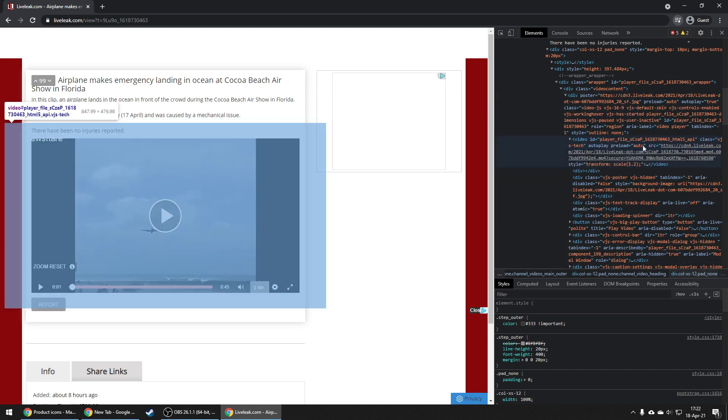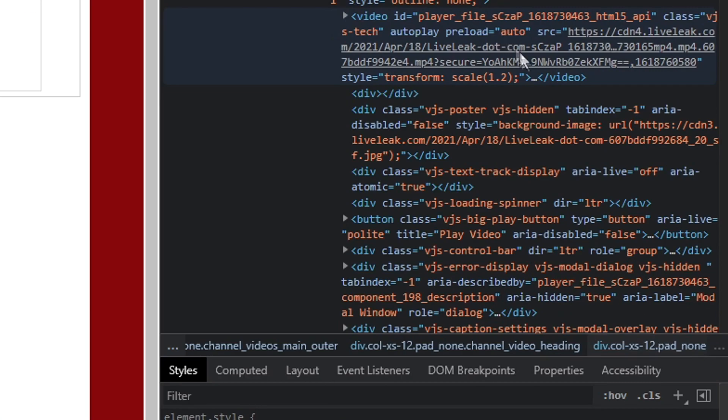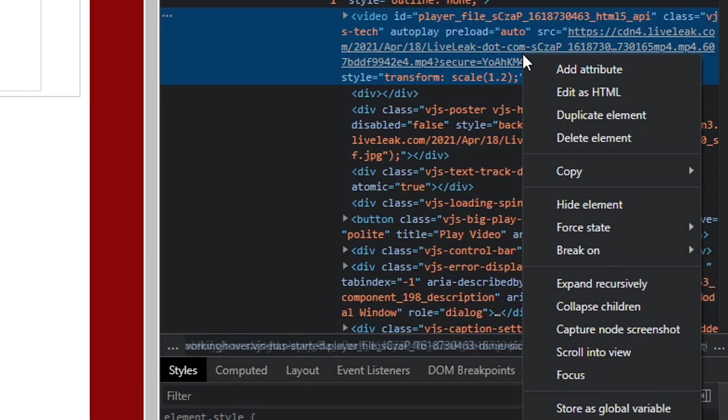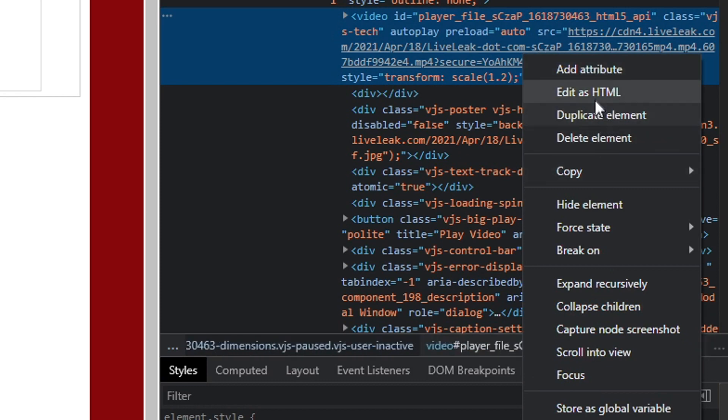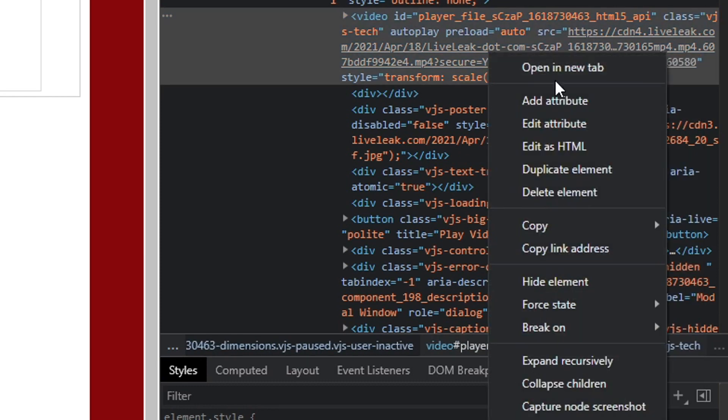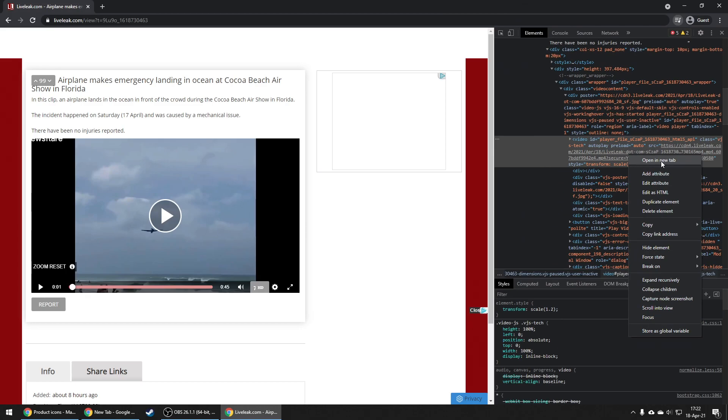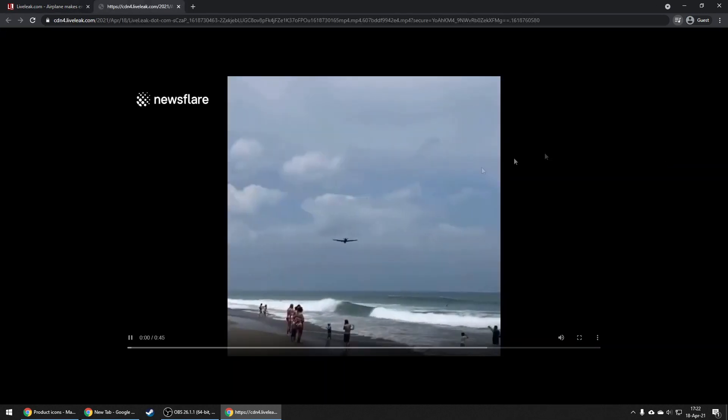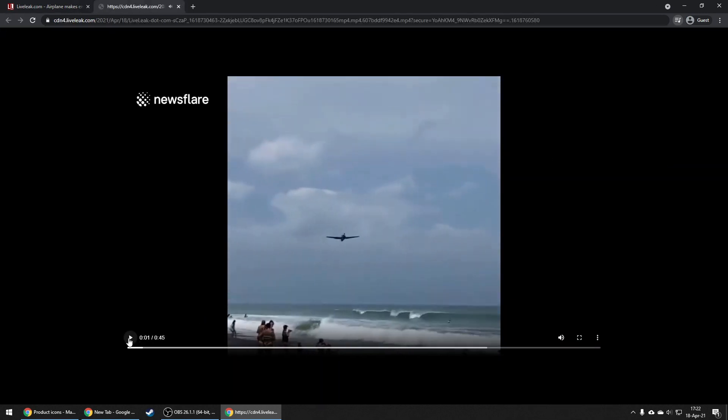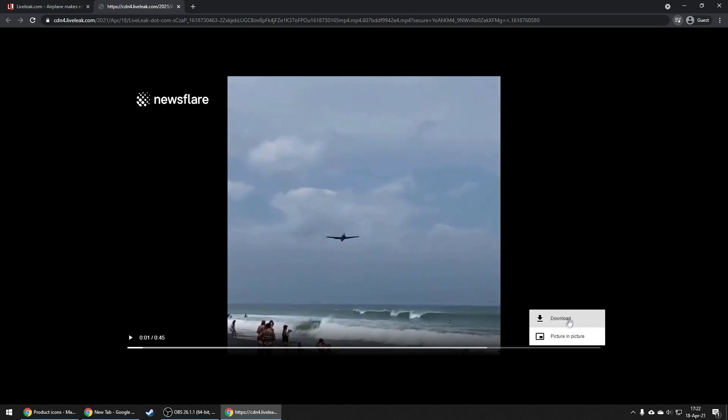What you want to do is right-click on the link—not on the element like I did, but on the link—and then click open in new tab. From here, just click the three dots on the bottom right and hit download.